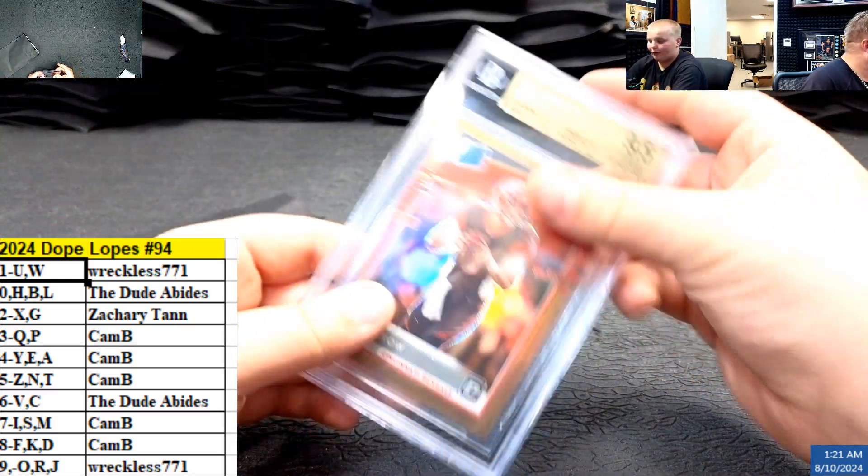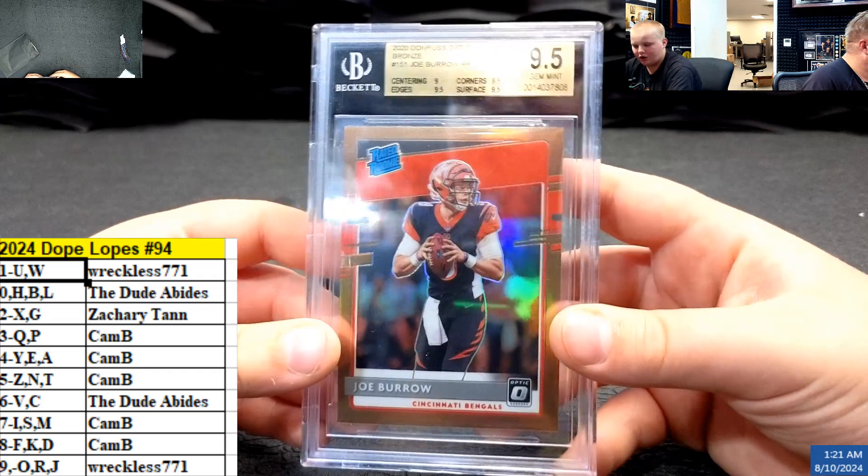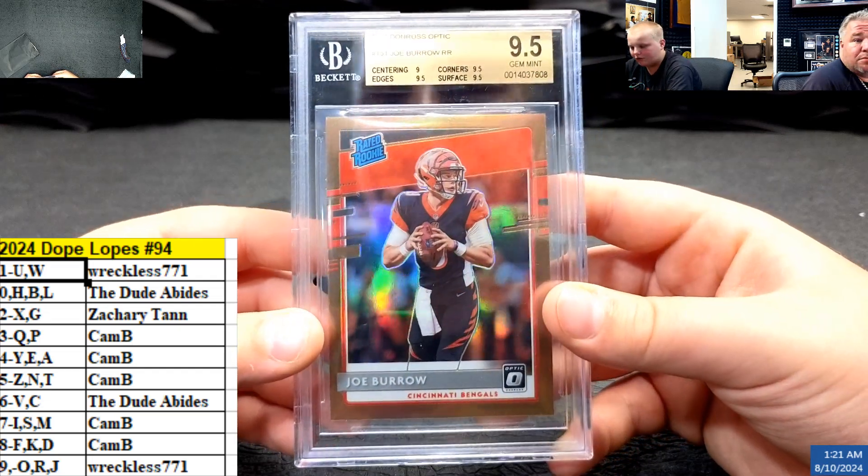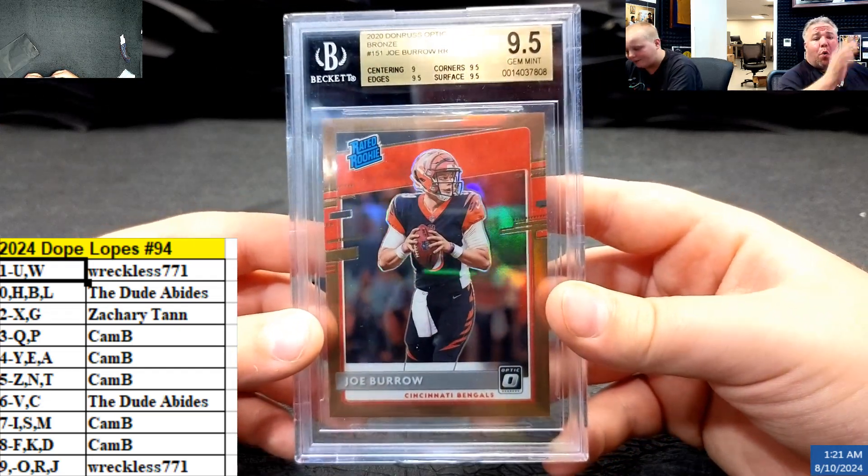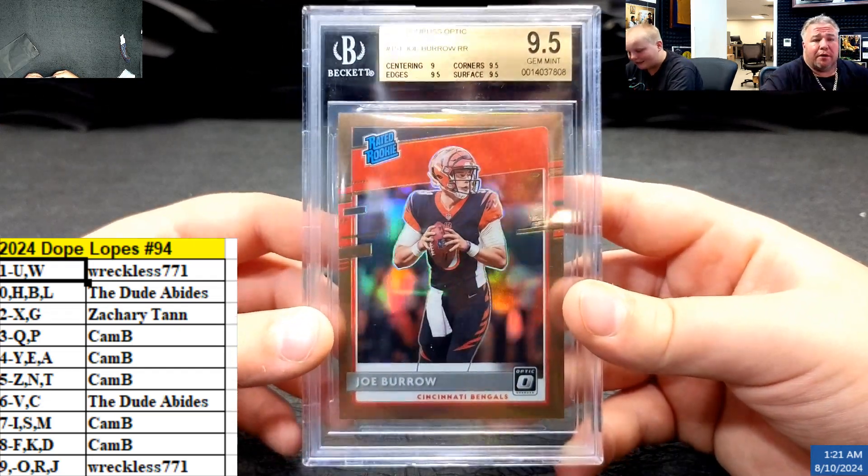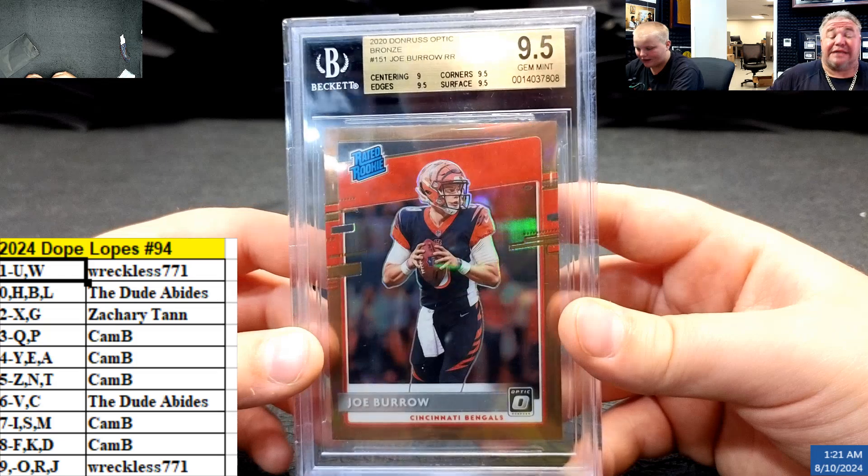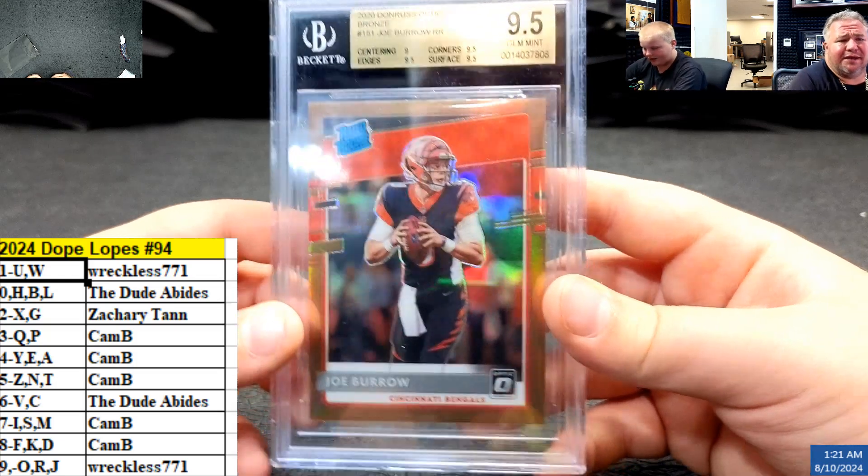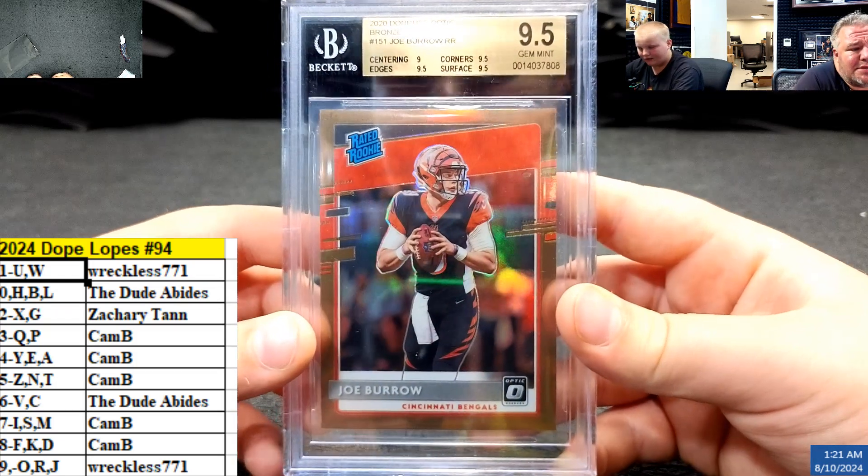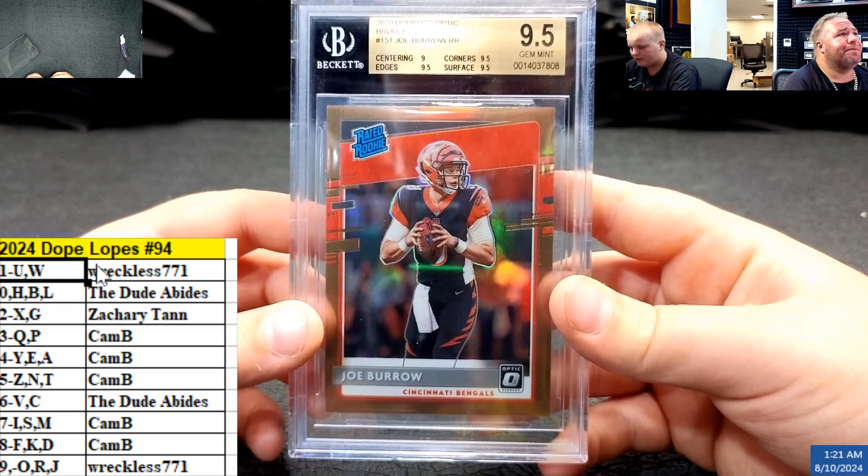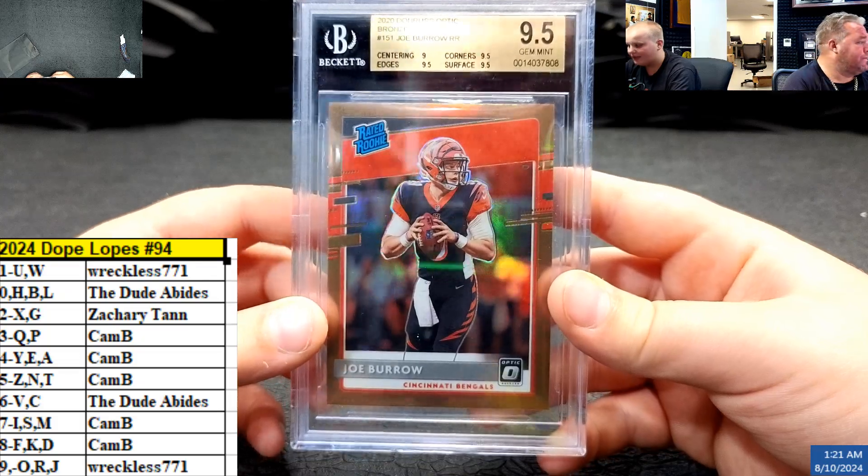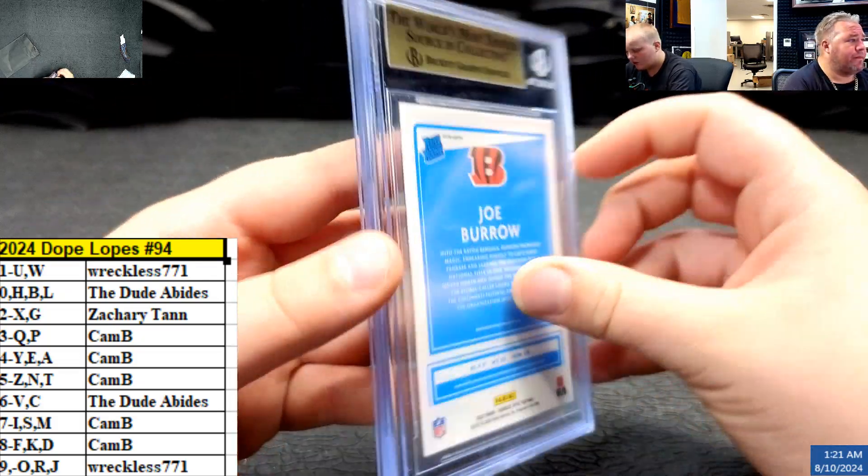I don't know what. Joe Burrow 2020 Donruss Optic has popped it. Two bangers, rated rookie. Wow, Joe Burrow 2020 Donruss Optic gem mint nine five. That is sick.